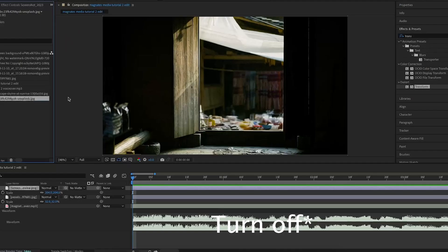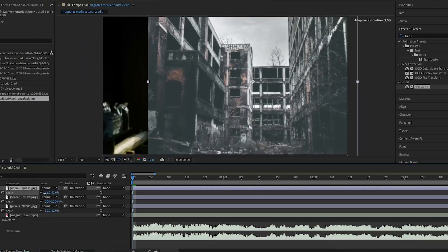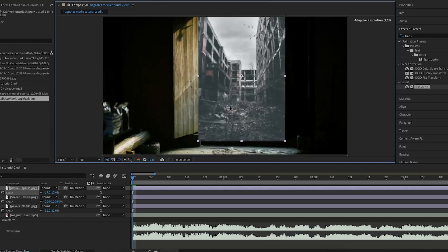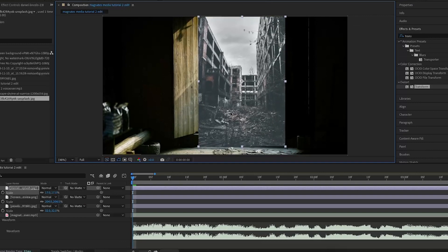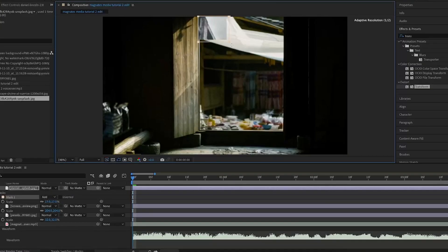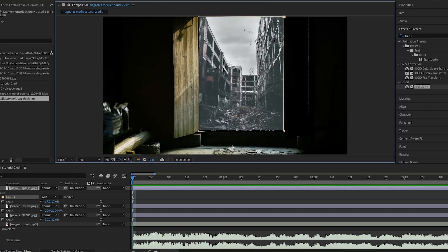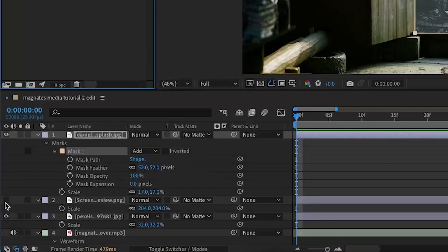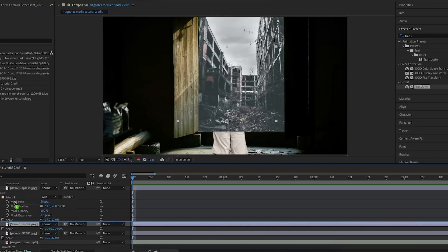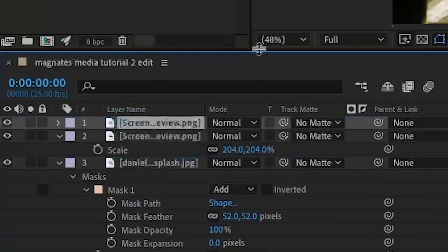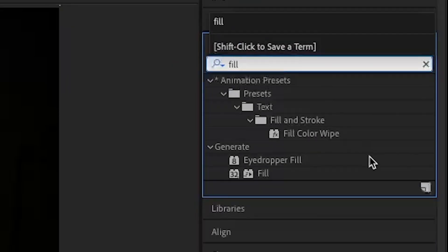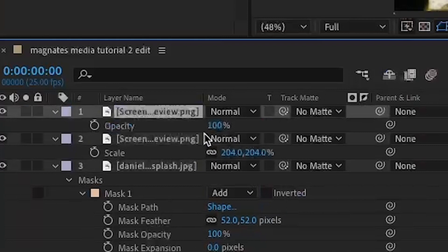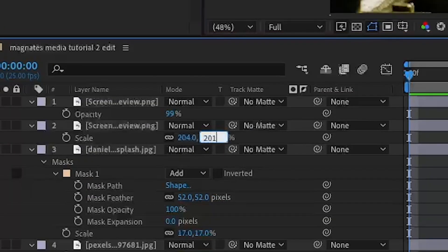I'm then going to turn on the visibility of the boy and import this other background of this derelict place. I'm going to position it roughly where it should be — it doesn't have to be perfect because I'll crop it here using the crop tool, matching it to the background. I'm then going to turn on the mask and increase the mask feather very slightly to around 50. I'll turn on the visibility of the boy again and position it at the top, then duplicate it with Ctrl+D, search up 'fill', add that onto the new duplicated layer of the boy, and change the color to black. I'll change the opacity to 99 so you can slightly see through, and scale it down by a couple of points.